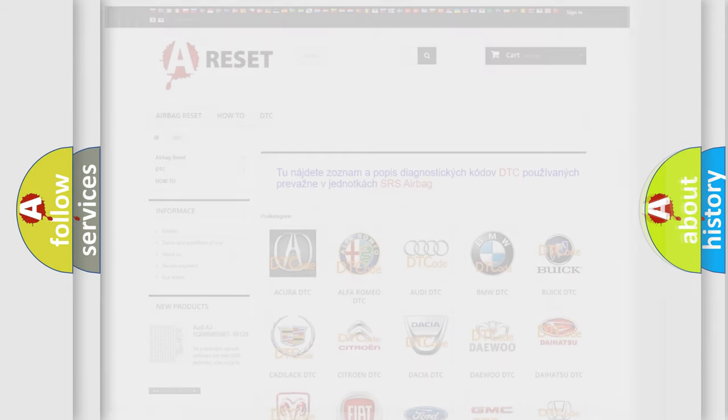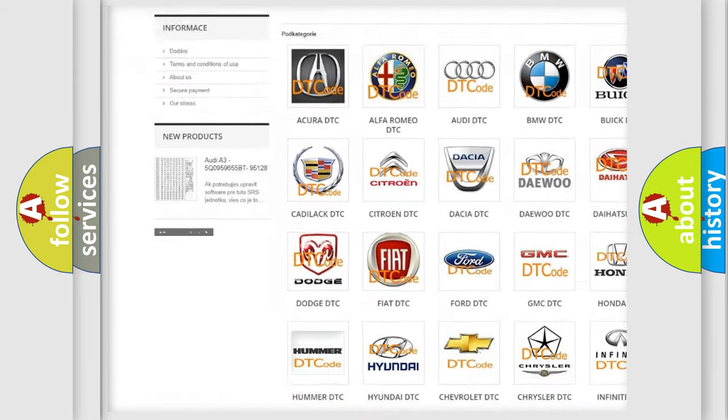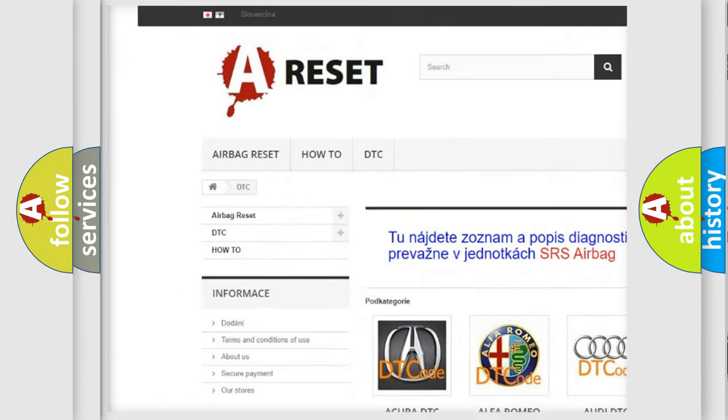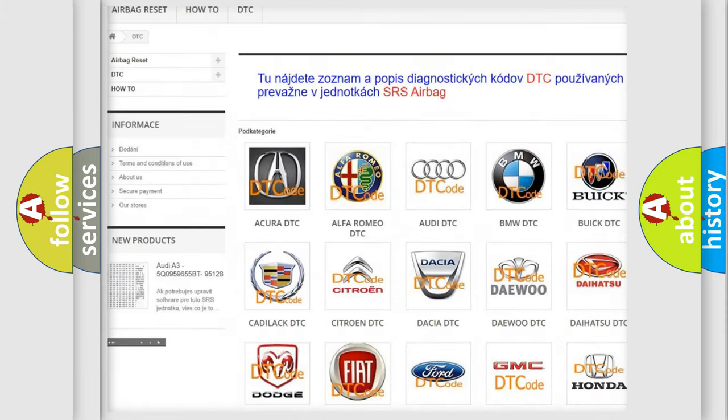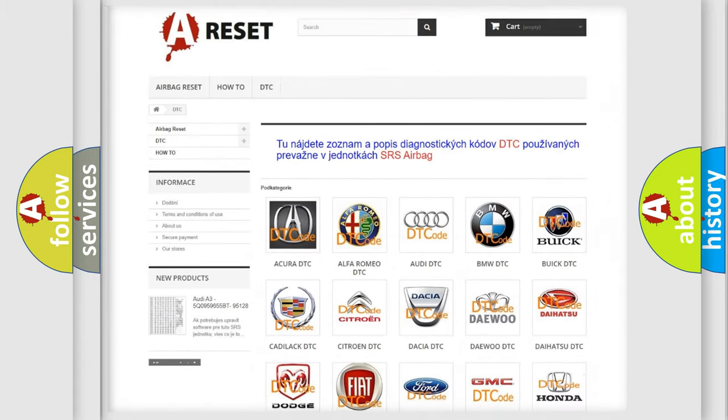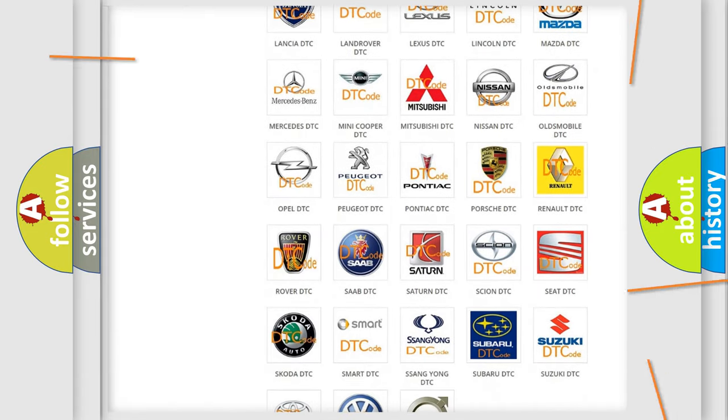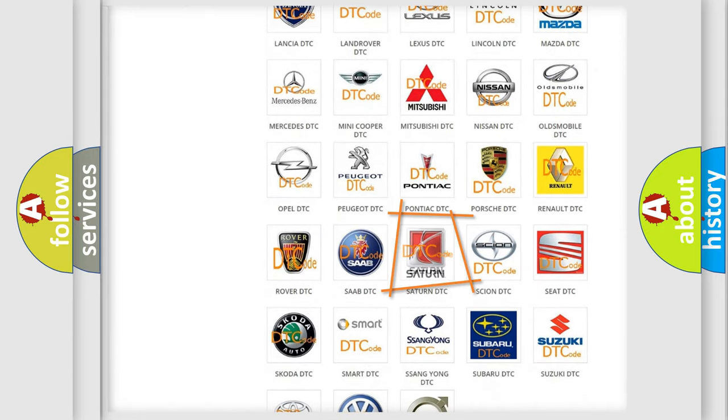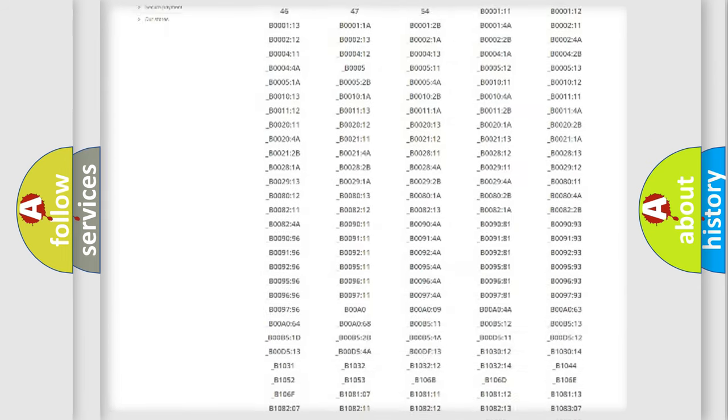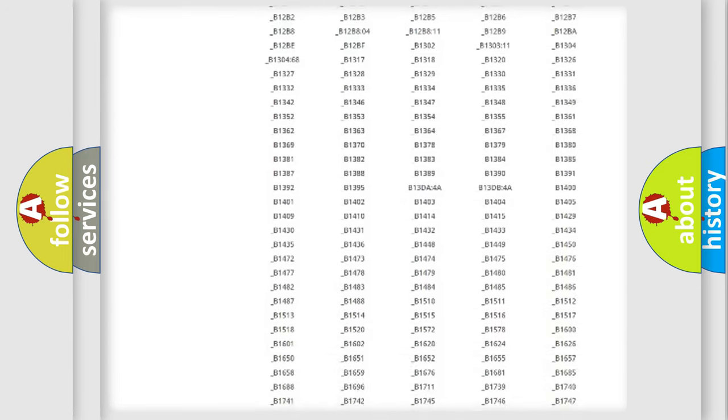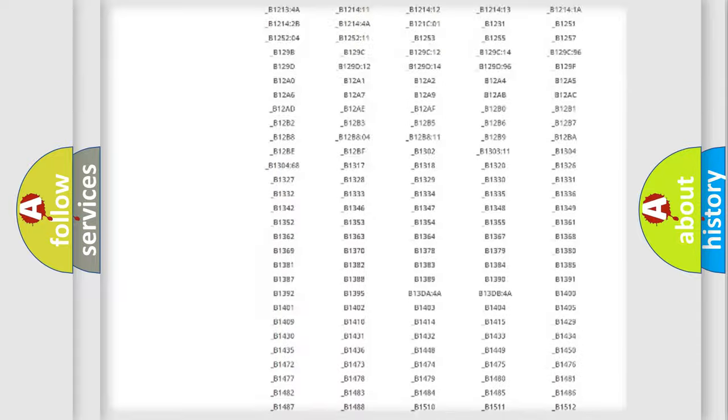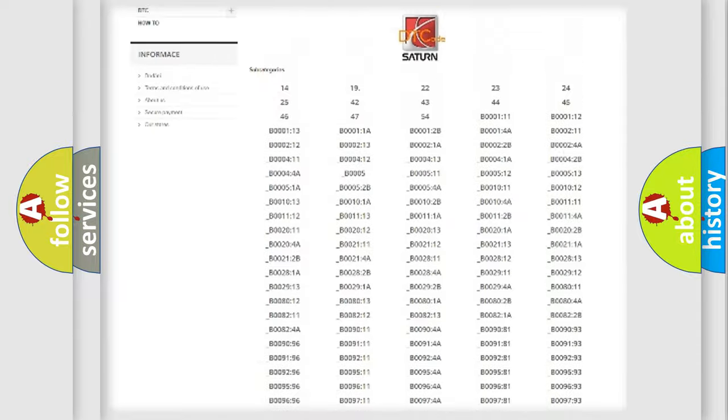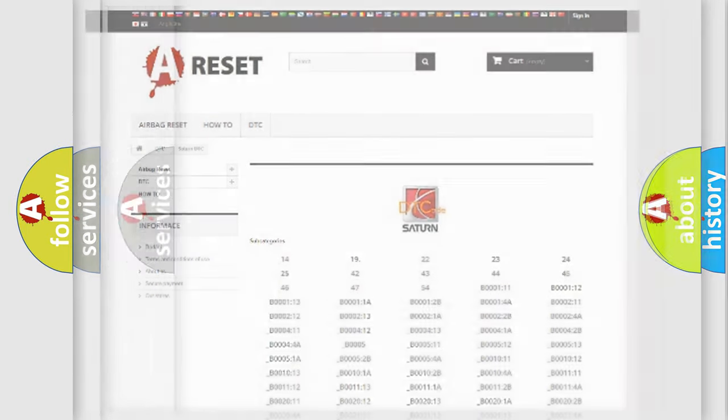Our website airbagreset.sk produces useful videos for you. You do not have to go through the OBD2 protocol anymore to know how to troubleshoot any car breakdown. You will find all the diagnostic codes that can be diagnosed in SAT and vehicles, also many other useful things.